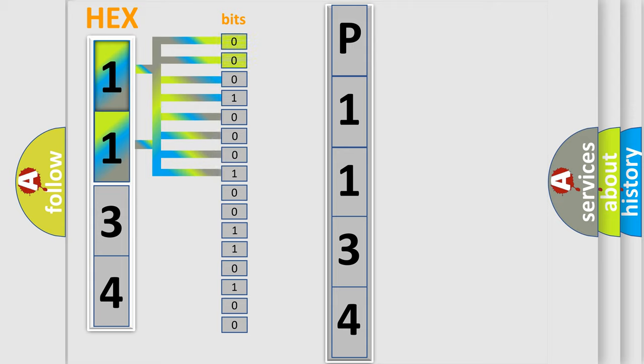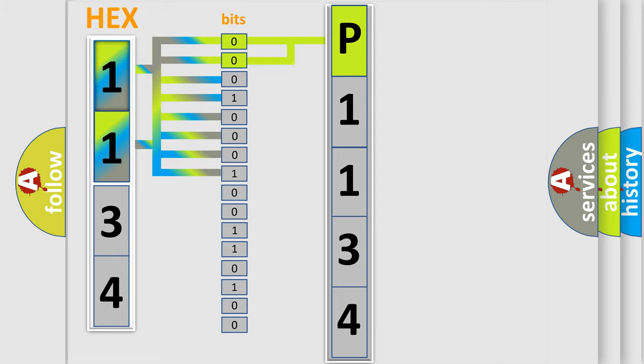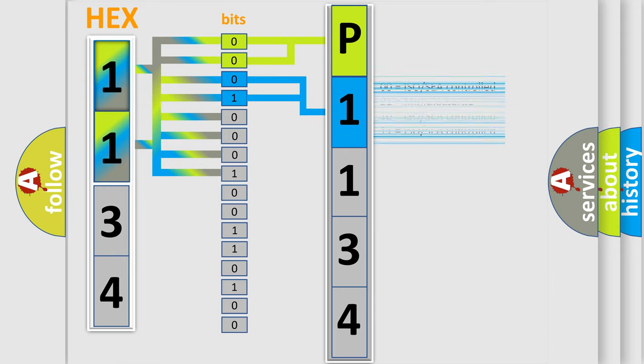By combining the first two bits, the basic character of the error code is expressed. The next two bits determine the second character. The last bit styles of the first byte define the third character of the code.